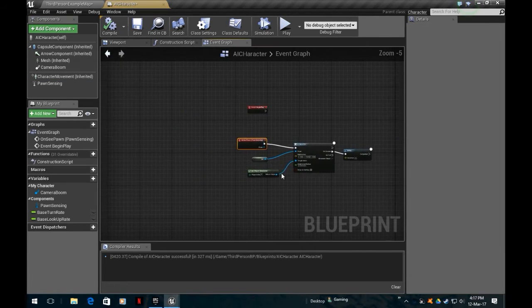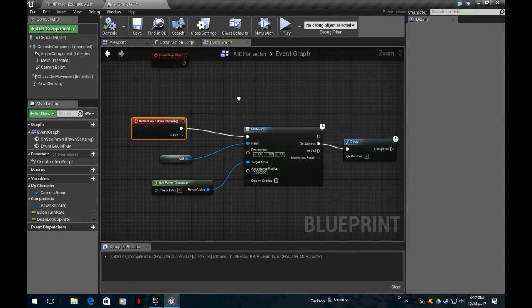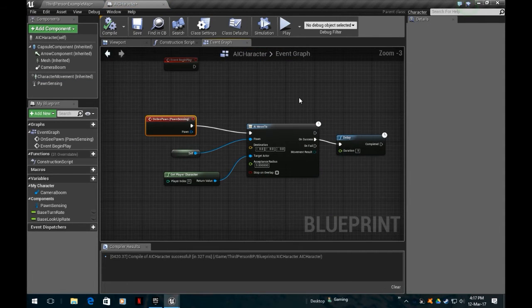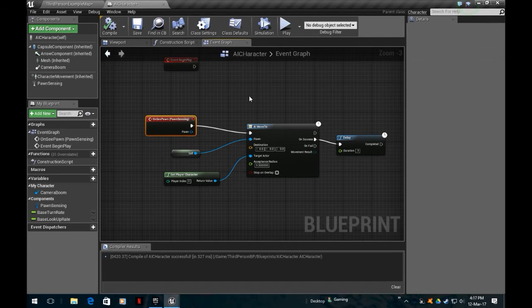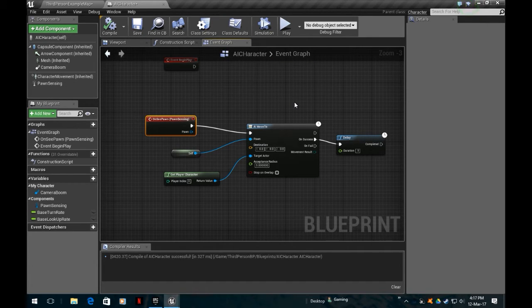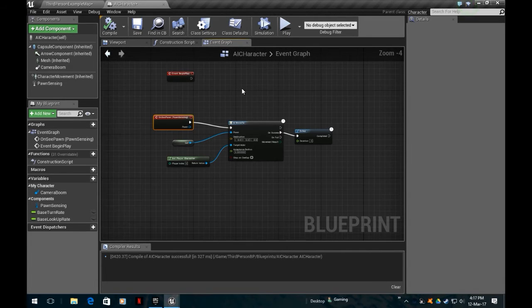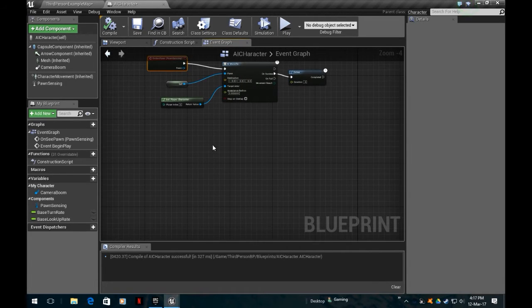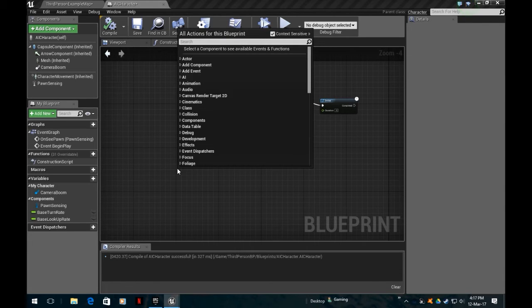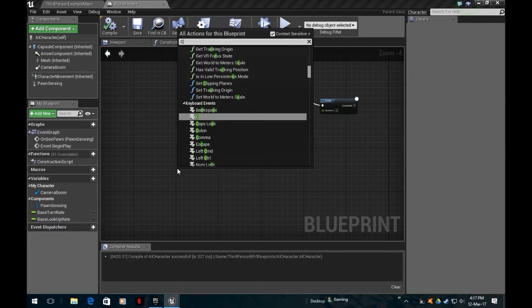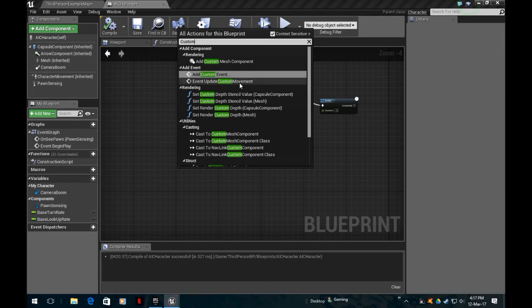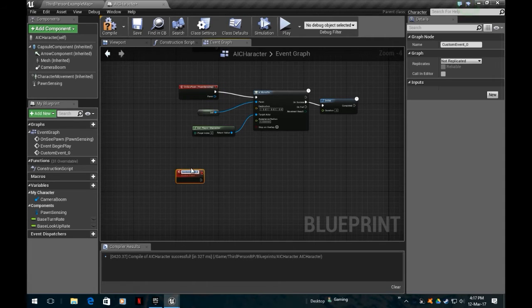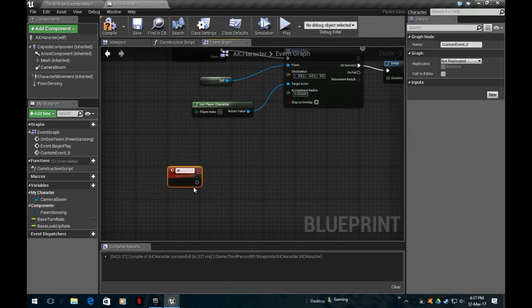When he sees us, this is triggered off in the on see pawn bit, which is set when I see it in its navigational range. That's set in the main AI character when I set that viewing angle and range. Now I'm going to create a new custom event. I'll call this one AI Patrol because that's what he's going to do.